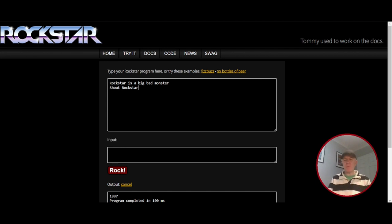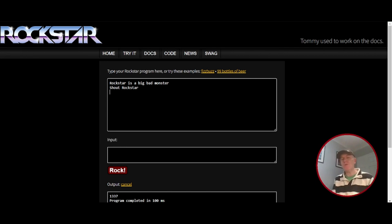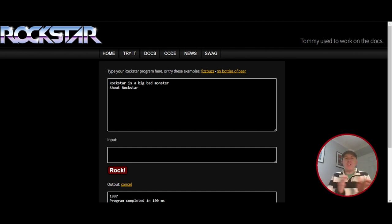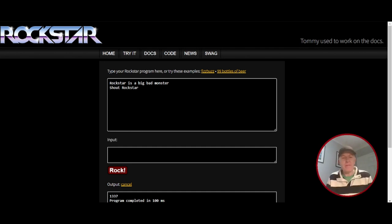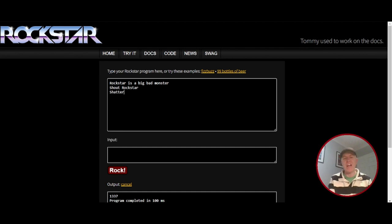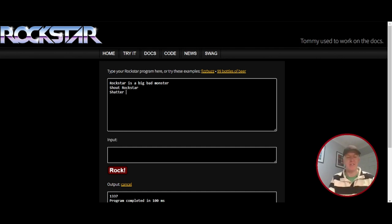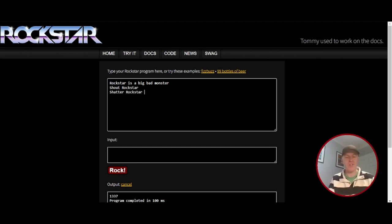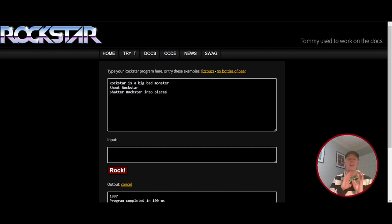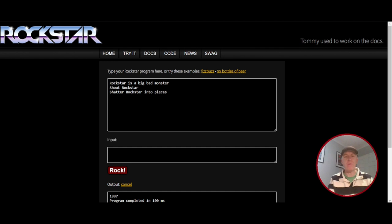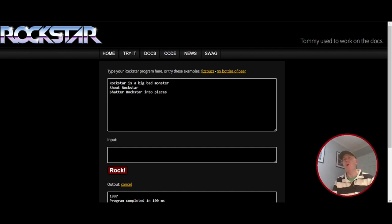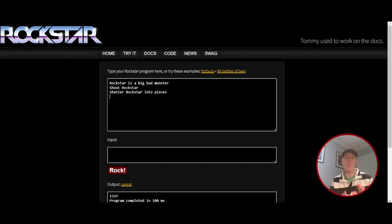You can split that into arrays, which is really cool. So we can take that 1337 and put each digit into an array. We can use the word like shatter or split. We can shatter Rockstar, shatter Rockstar into pieces. So pieces is going to be the array's name. And then we can shout pieces or we can say pieces. Or another word for our lyrics, we could whisper pieces.